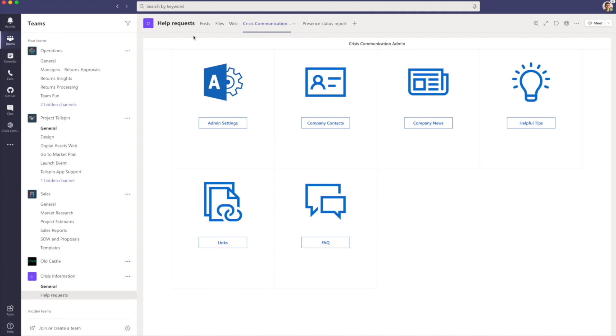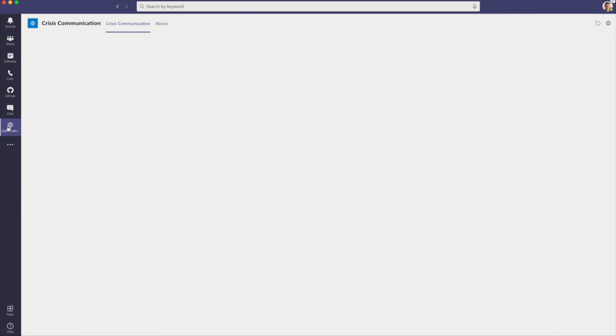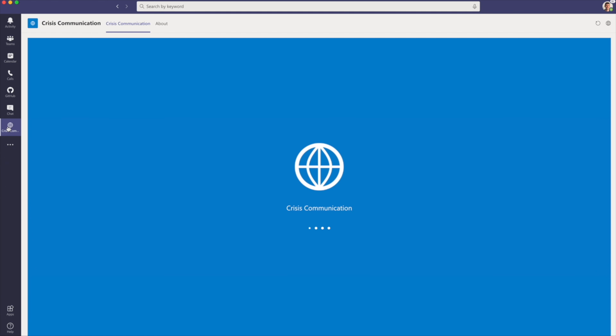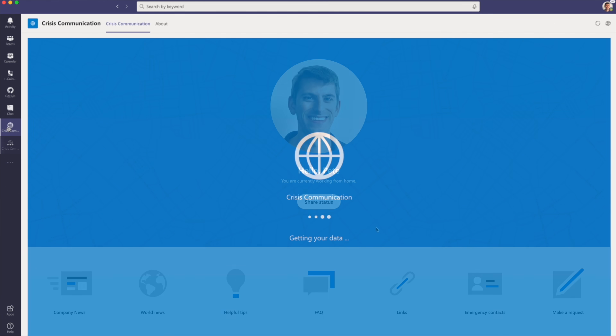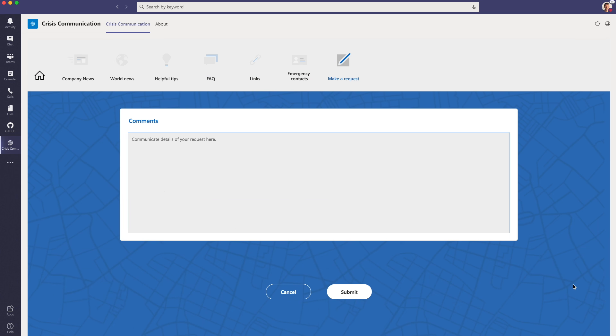Within the Crisis Information team, you can take a look at all of the requests that have been sent by end users. For example, we can see that there's a new request from Pete saying that he needs additional information about the crisis. If an end user wants to send additional requests, all they have to do is open the application, select Make a Request, where they can type in their details.